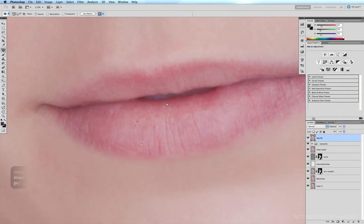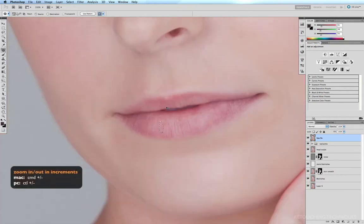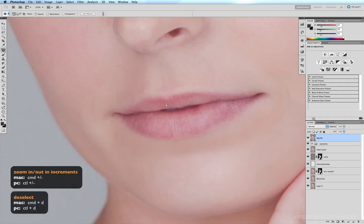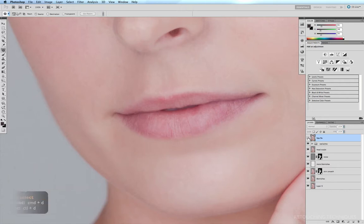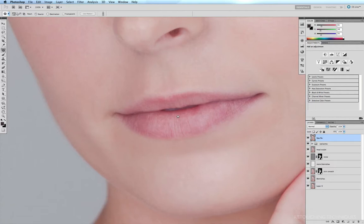Command-minus to pan out a little bit. Command-D to deselect. I'll do a quick before and after. And that's probably all we really need to do at this stage to just clean up the lips a little bit. I might just remove this little spot right there. Now the next thing I'd like to do is I want to clean up the edges of the lips here, because they're a little bit faint, they're not that defined.